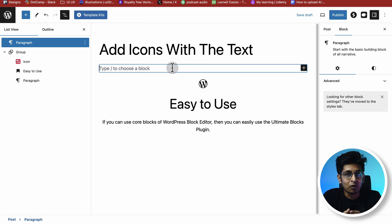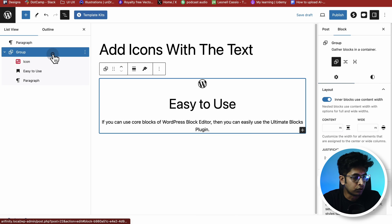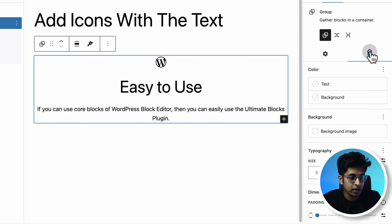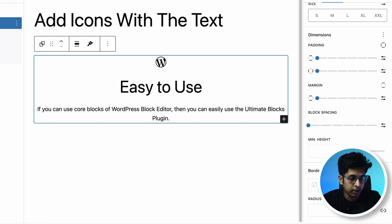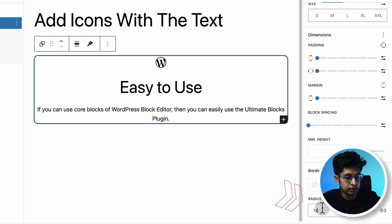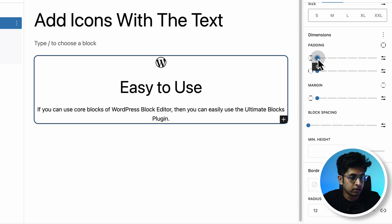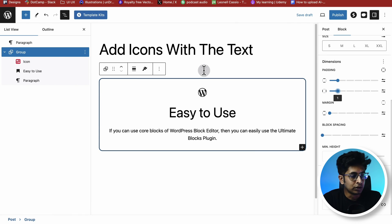Now let's add some styles and then copy this to see how it works. I'll apply all styles to the Group, so I don't need to stylize every individual block. Click on the Group, go to Styles, and add a 1-pixel border with a 12-pixel border radius. Then add some vertical and horizontal padding. It's already looking good.